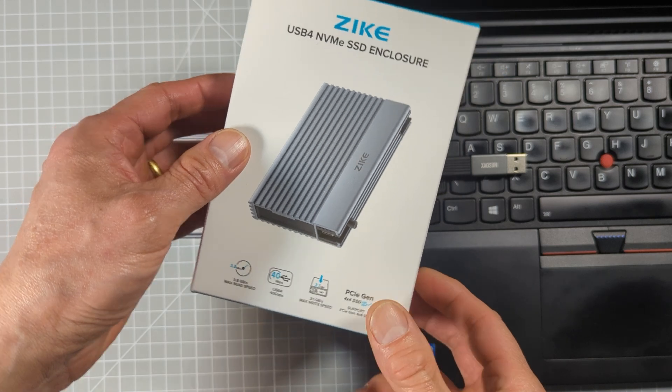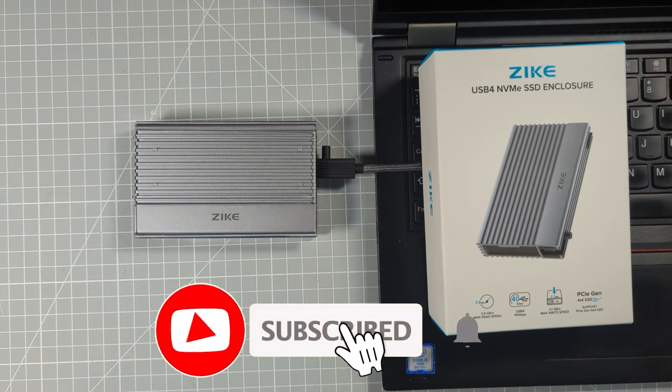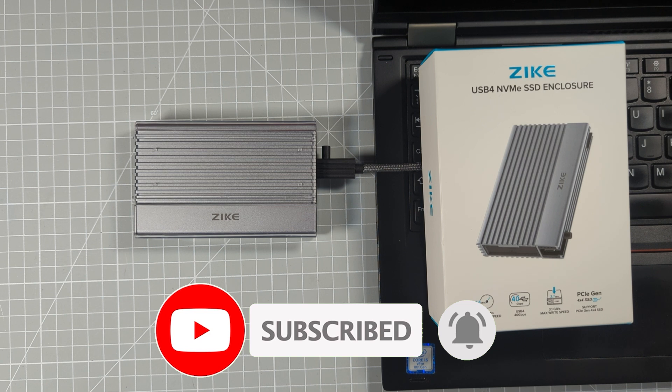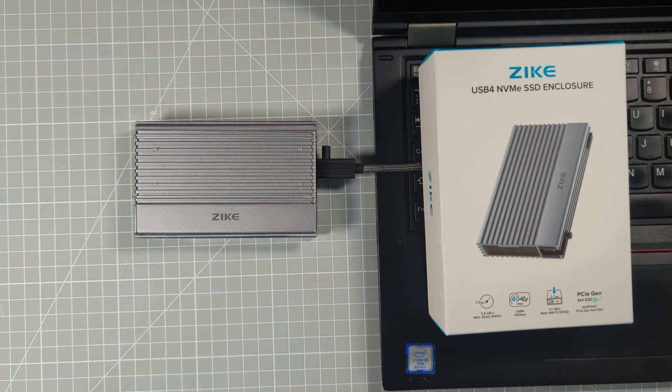I hope you've enjoyed this and found it useful. If so, please do click that like button and subscribe to the channel for more computing, modding, gaming, electronics and making projects. I look forward to seeing you again very soon, and bye for now.